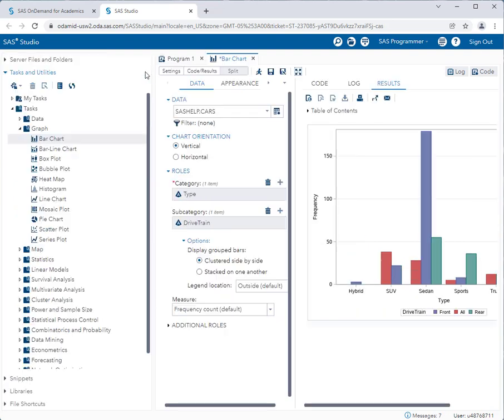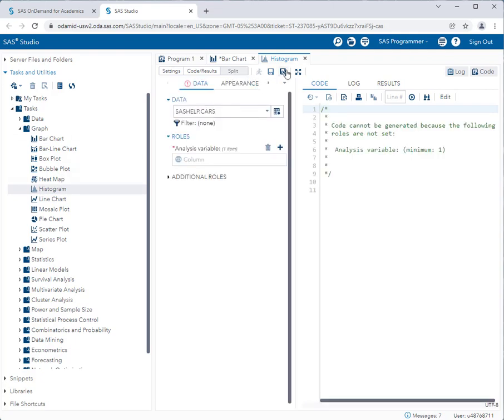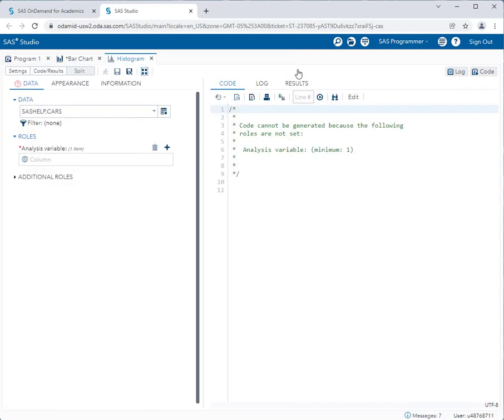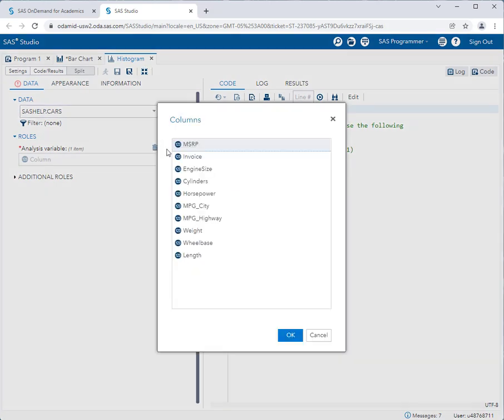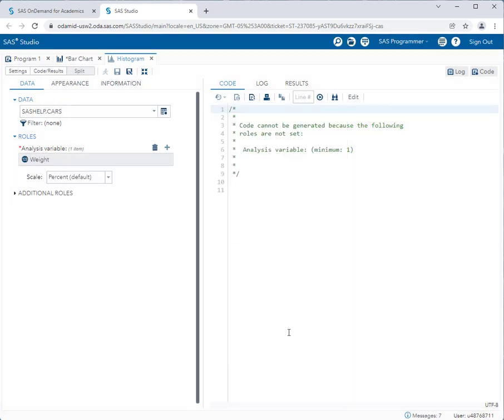Let's get back to our menu, and now let's try histogram. Remember, histograms are very similar to bar charts, but they're for quantitative data. So I'll double-click on histogram and expand my workspace. I'll keep using the sashelp.cars dataset, and I'll pick a new analysis variable. Now you'll notice, for histograms, SAS is only showing me the quantitative variables. So let's say I want to take a look at the distribution of the weight of every car. So I'll select weight and click OK.